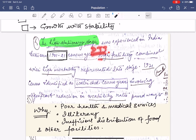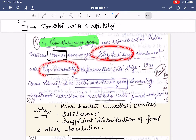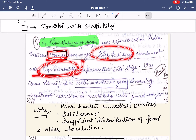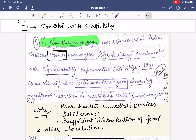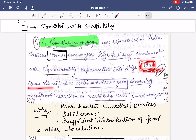The High Stationary growth — which we have already learned about in the demographic transition model — is where there is both high fertility combined with high mortality. This was prevalent during 1901 to 1921. The reasons included poor health and medical services, illiteracy, and insufficient distribution of food and other facilities. This period was also under colonial rule and included World War One from 1914 to 1918.